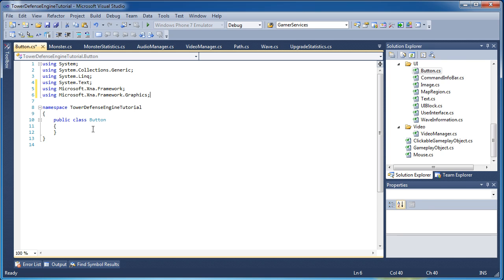Alright, so this is a button. When you play the game you will get certain buttons where you can buy a tower, sell a tower, launch the next wave, pause, increase speed, decrease speed — all those types of buttons will be handled by this button class.